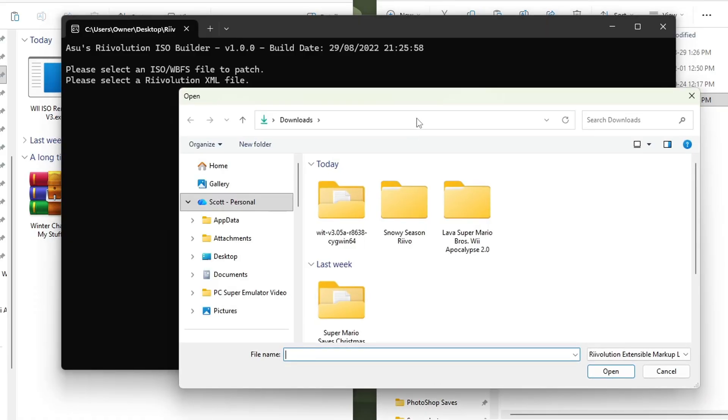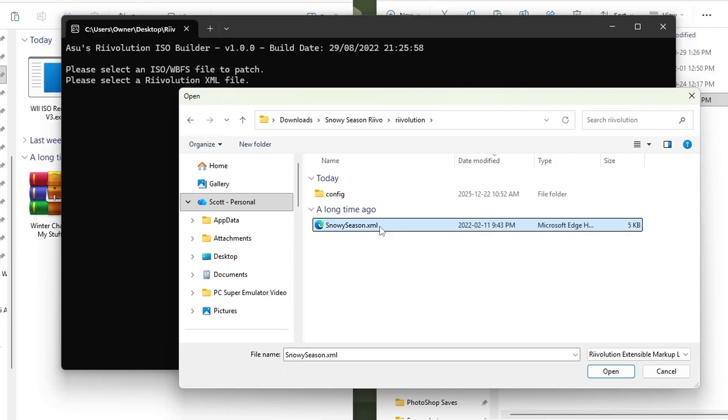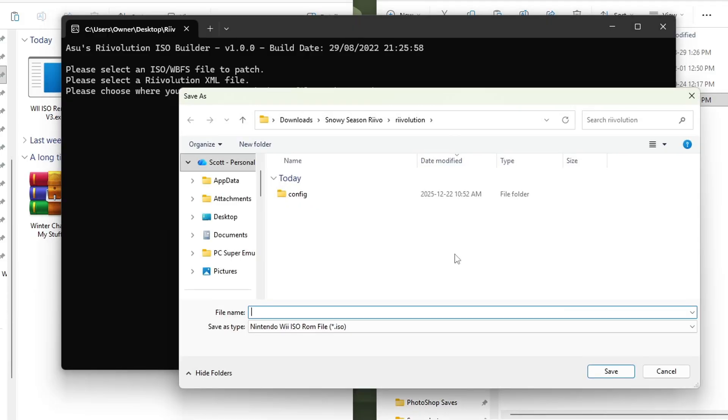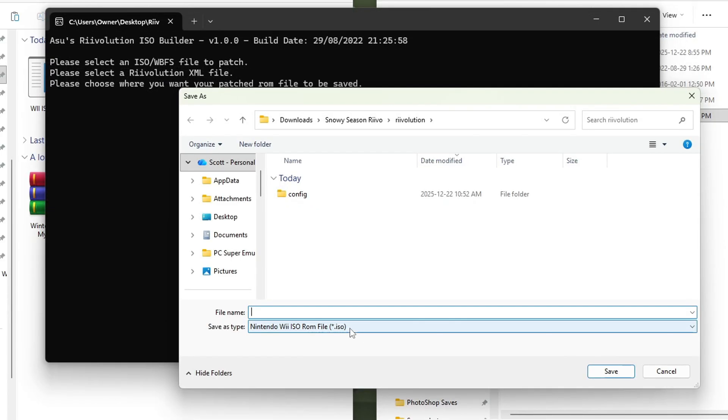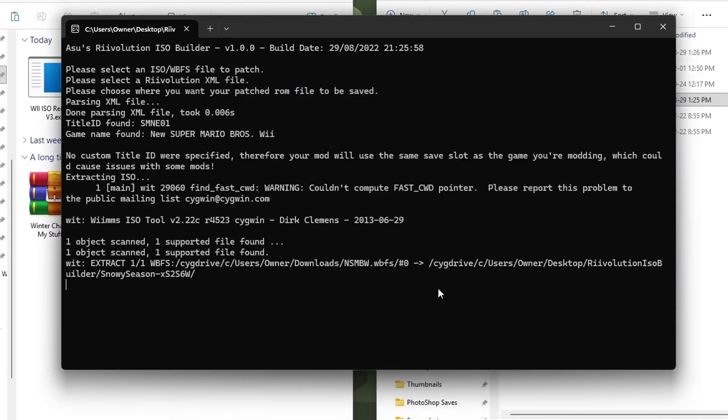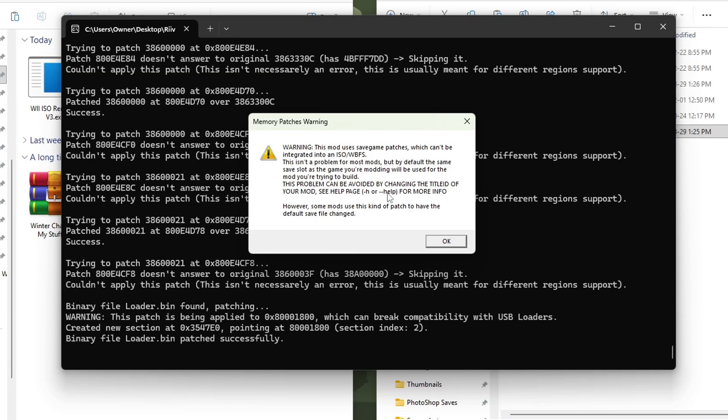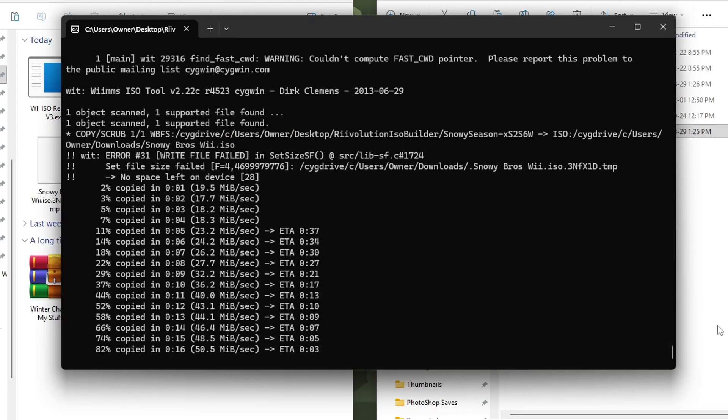Now it's time to choose a revolution XML file. So go into your mod download, go into the revolution folder, and you should see an XML file, click on it and press open. Now we get to name the ROM and tell it where to go. And we're going to leave it on dot ISO so we can change the title ID after we patch it. Don't worry, we can convert it back to WBFS when we set it up for USB loader GX. I'll be nice and simple, put it to my downloads, and I'll call it snowy bros. Once you have a name and a spot, press save. And then it'll go and patch the ROM. You'll probably get this prompt here. Basically it's going to be using the same title ID as the base game. So the save files are going to be affected, but that's okay. We're going to fix that after we patch it. So we'll let that run through.